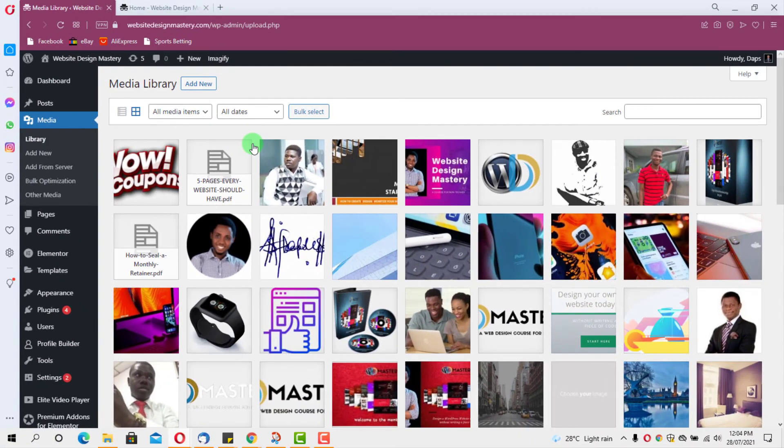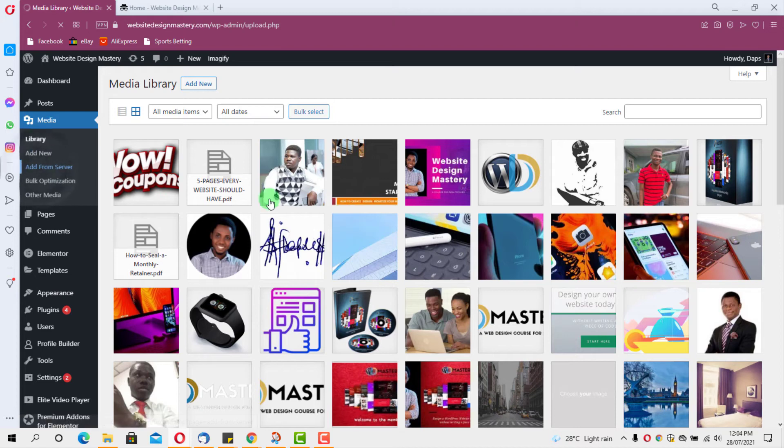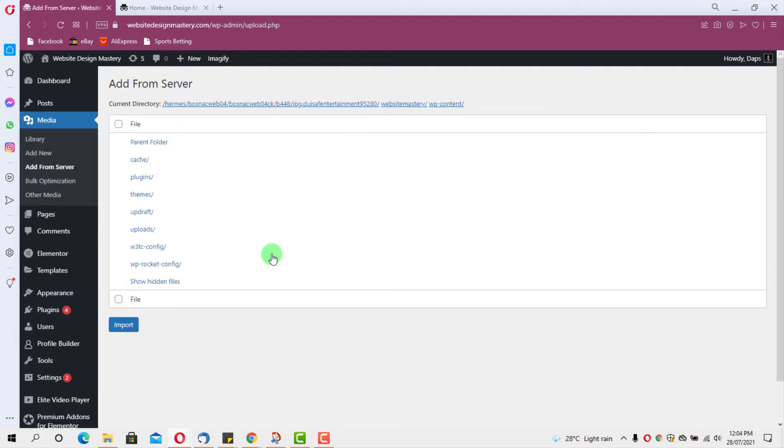I still don't know what caused that issue, why that issue happened. Maybe I would debug for that to know, but right now I really do not know. But this exactly was what I did. So I just came to Add From Server. As you can see, I've been able to put a few images back, so I'll continue pulling all the images one after the other until I'm able to get that.